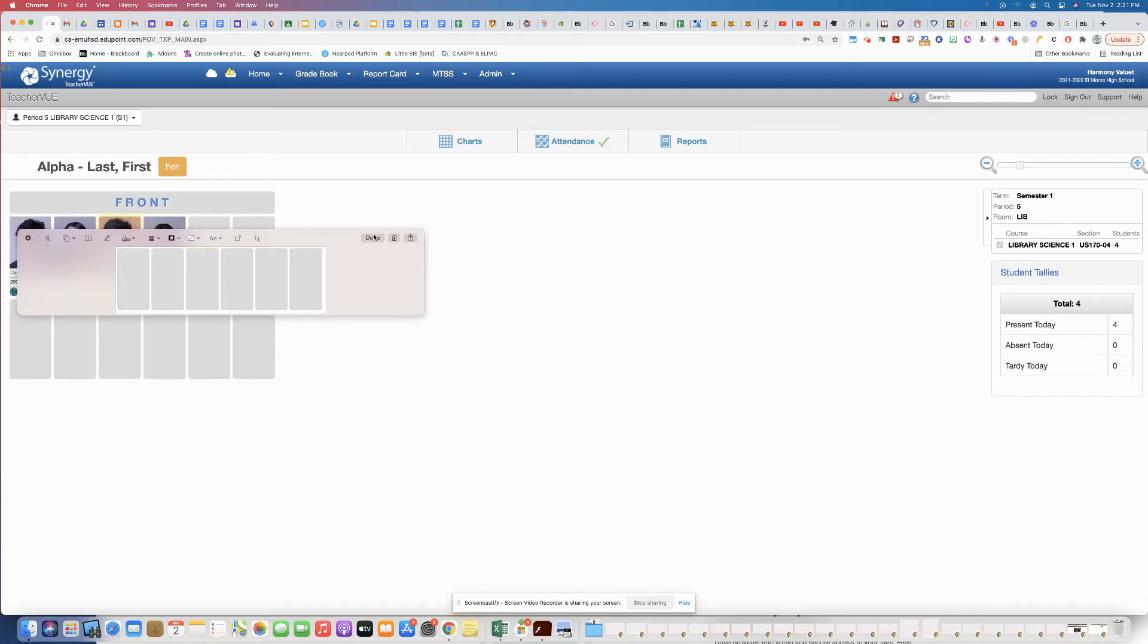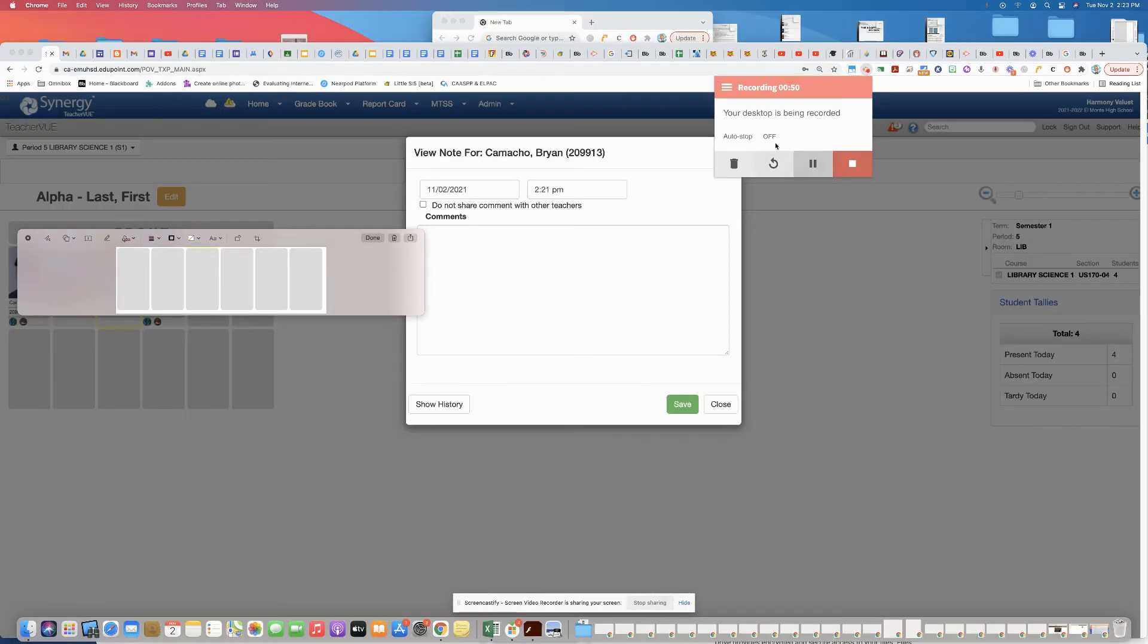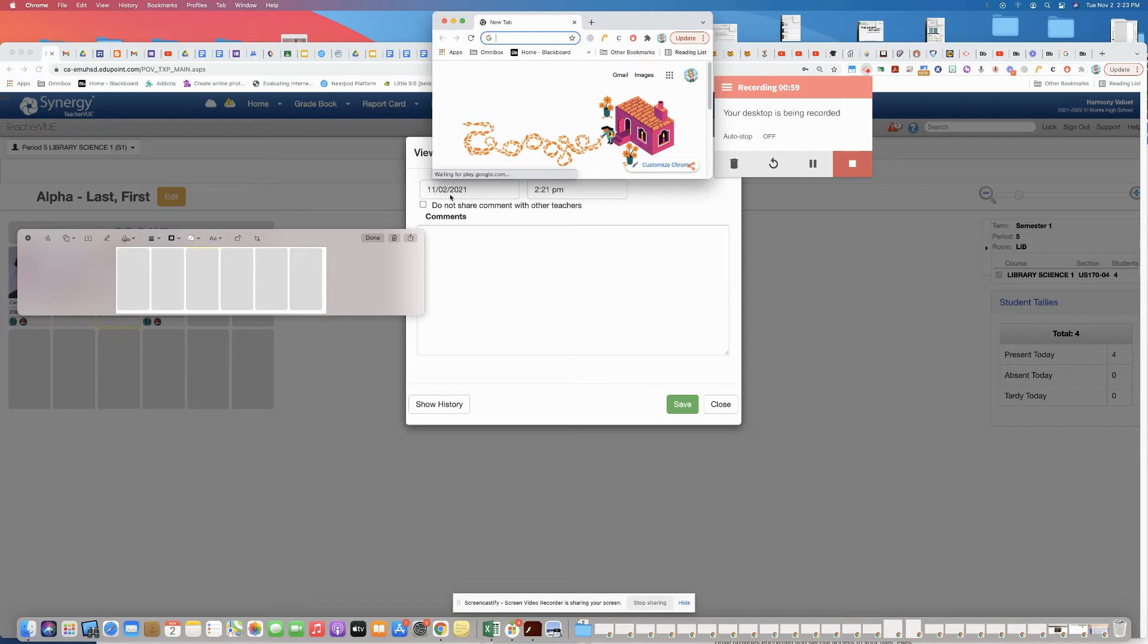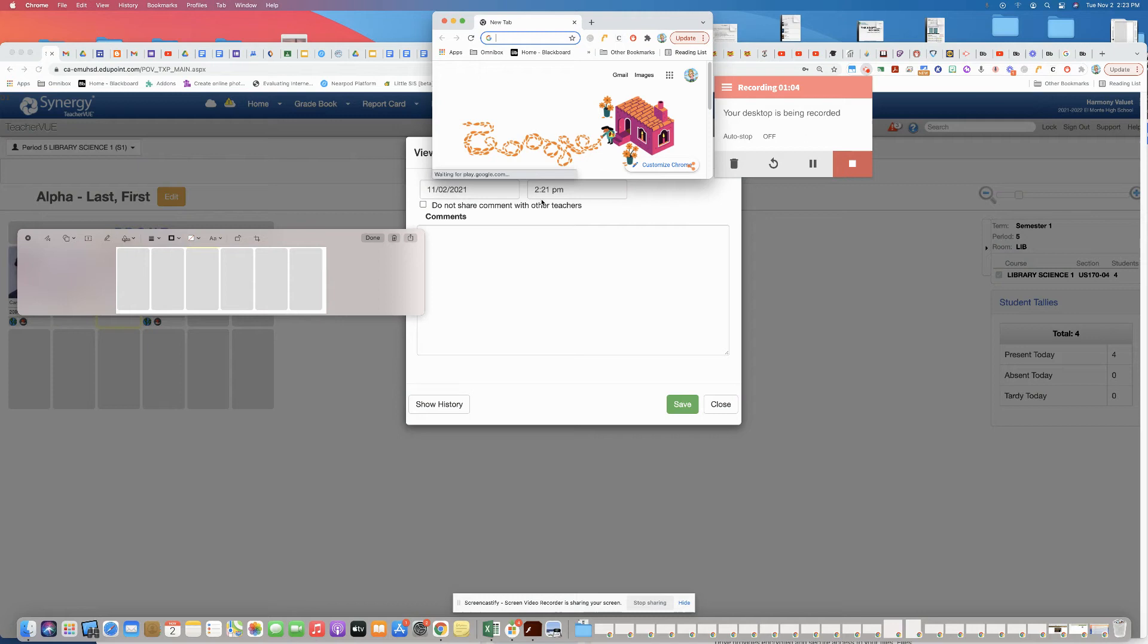Once you have that up, you'll see a box with the student information up here, and then the date of the note and the time, which you can manually change if you need to. By default, the comment will already be shared with other teachers and counselors.